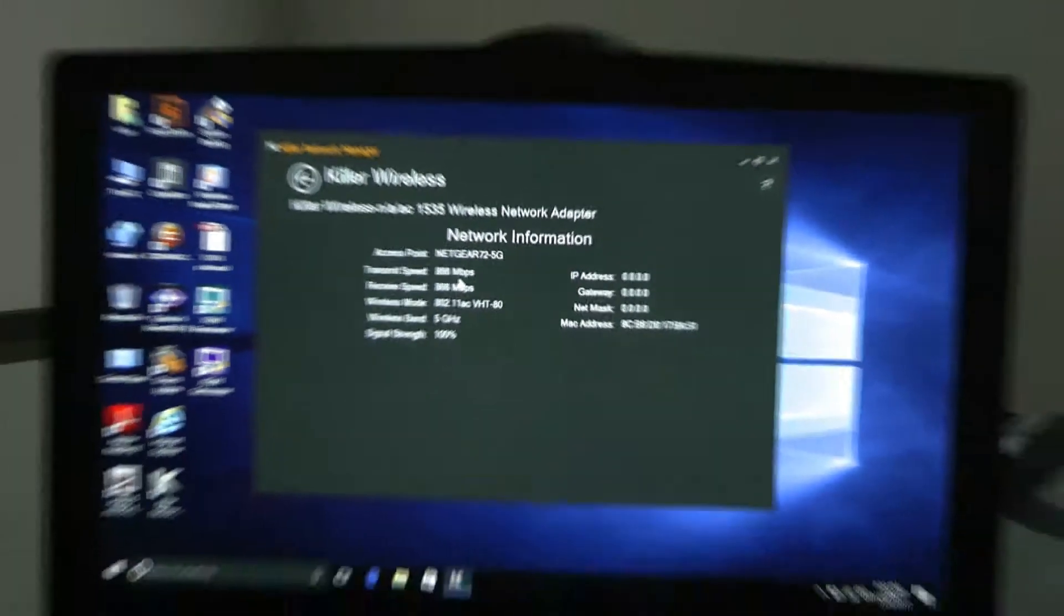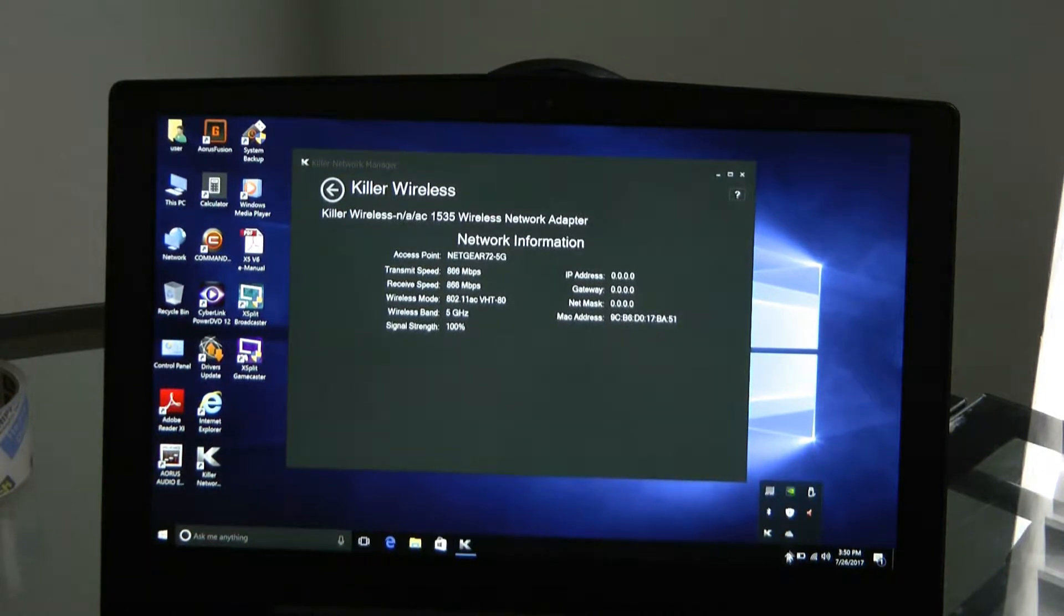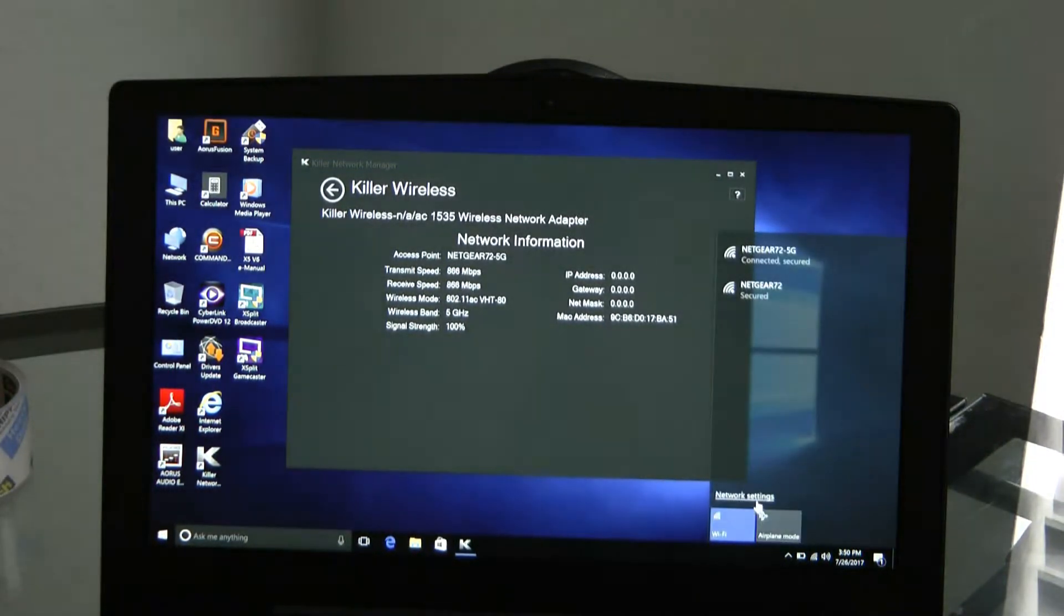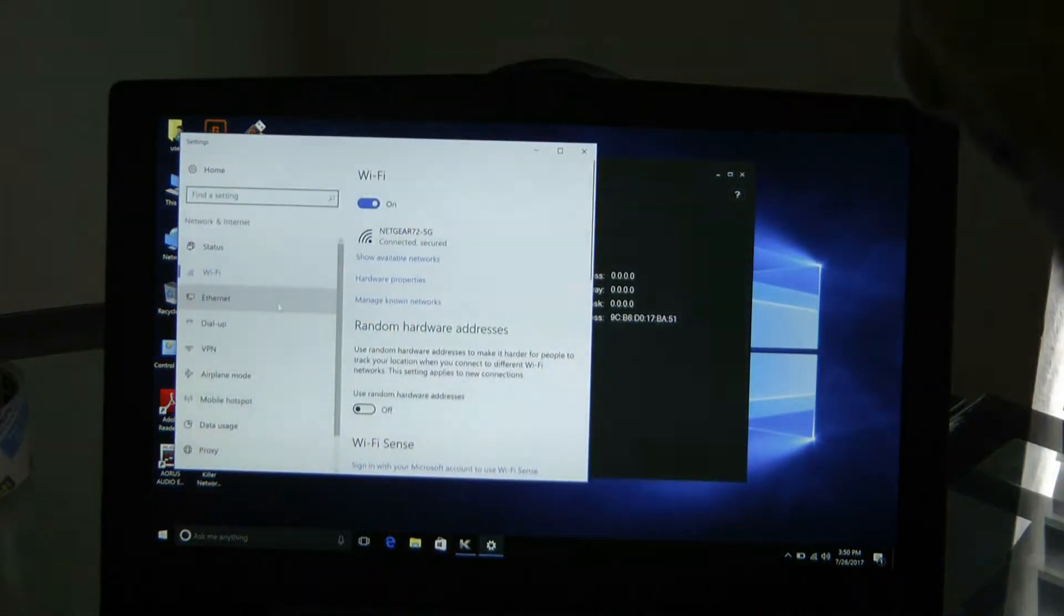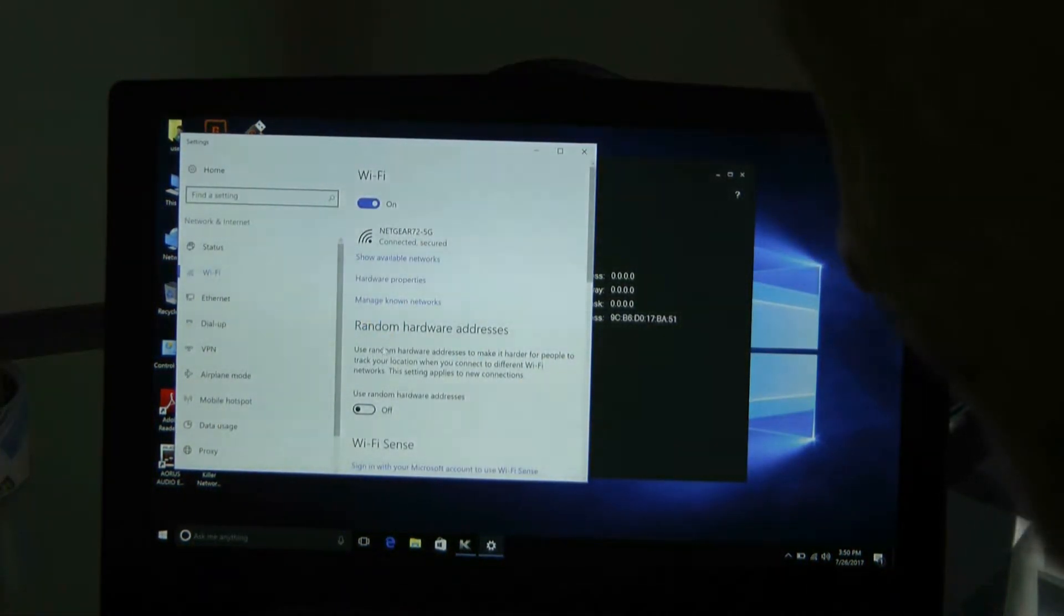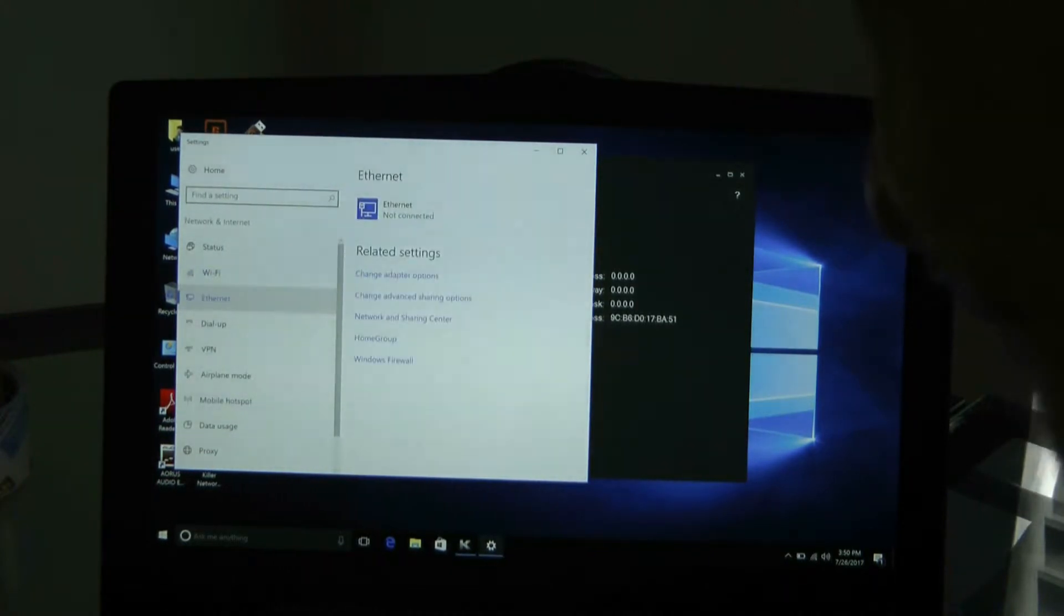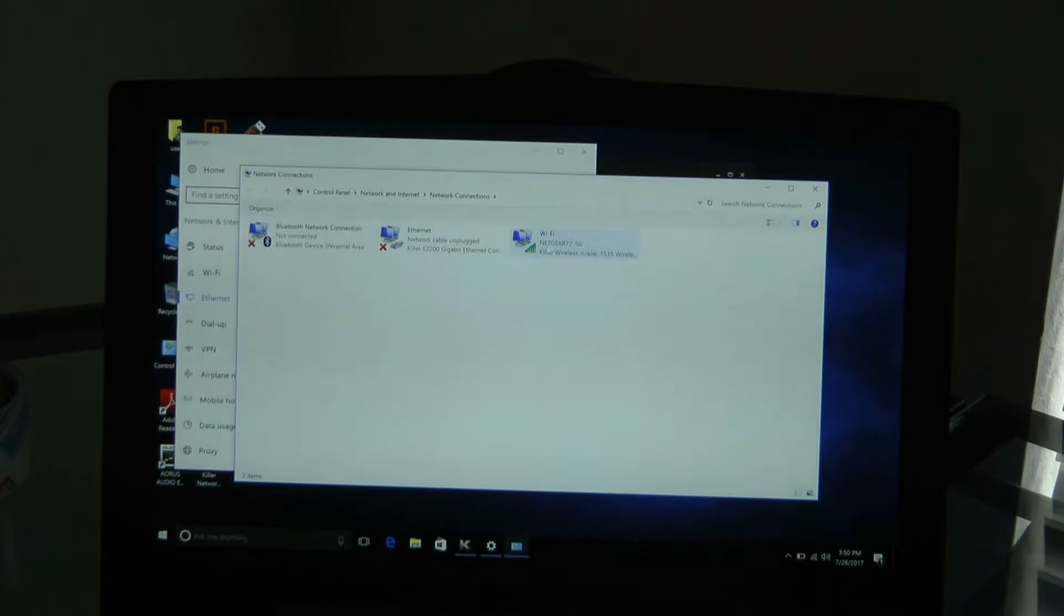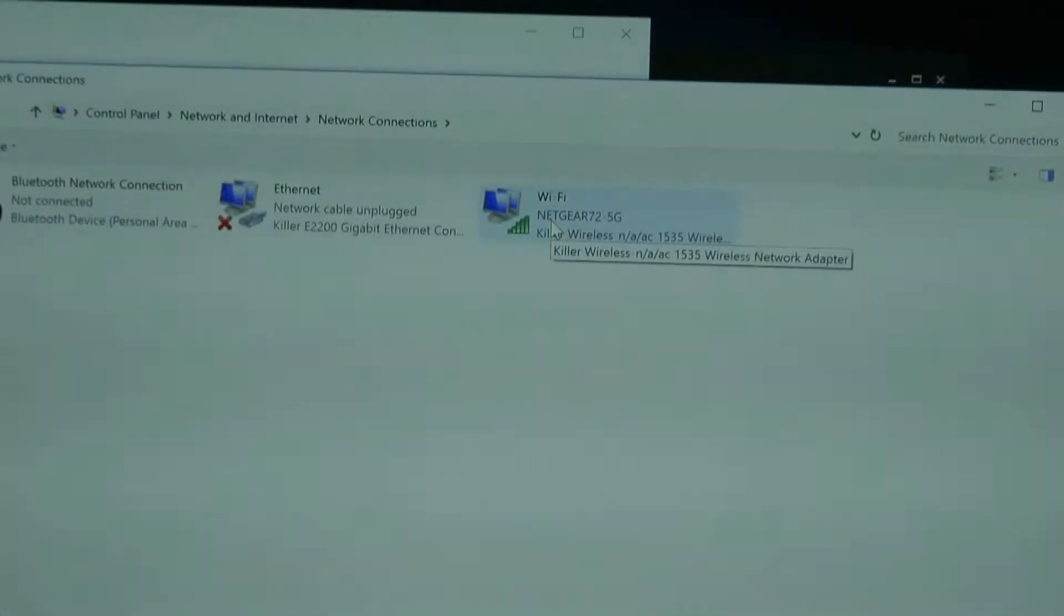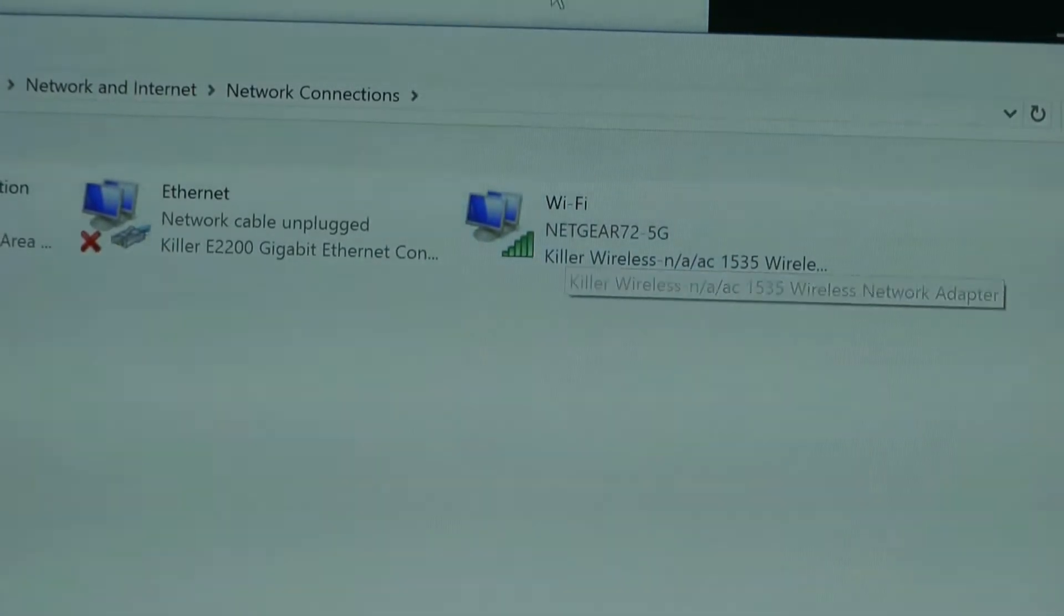And if I go to my settings here, I'll show you here. Let's just go here. Settings. Okay, we'll go in here, and we're going to highlight that network setting right there.